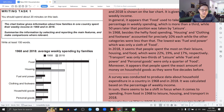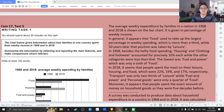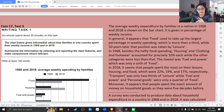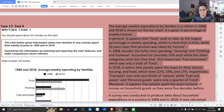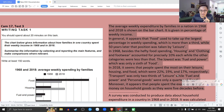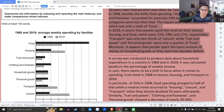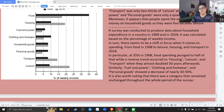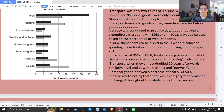Alright, so first essay is: compare the categories in the same year. Cái bài mẫu 1 là so sánh những hạng mục trong cùng một cái năm đó. Alright, so now let's go to the second essay.